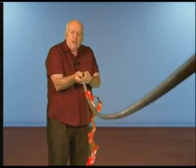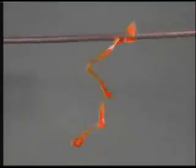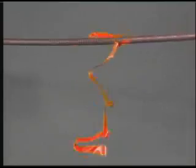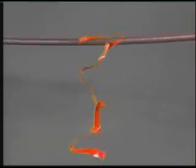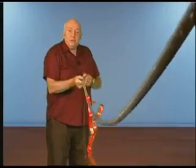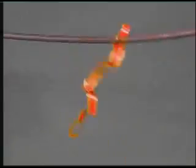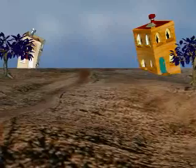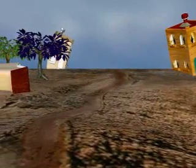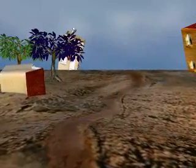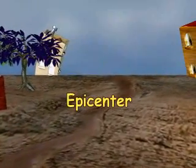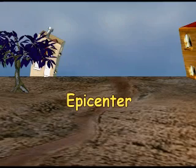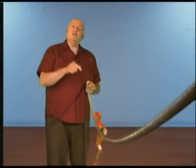Watch that again — just focus on that ribbon and watch what happens. Can you imagine if you had a great big tall building, a 75-story skyscraper, and the bottom of the building moves like that? You can see that the building is going to fall down. In the old days, they could tell where an earthquake came from because the way the buildings fell pointed toward the earthquake's origin. That was called the epicenter — the place where the ground slipped and produced the earthquake.